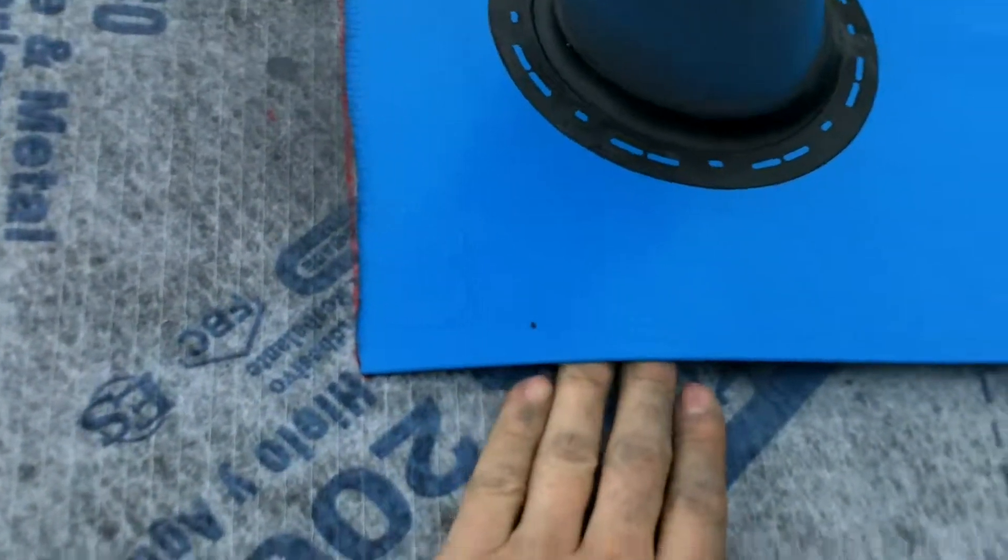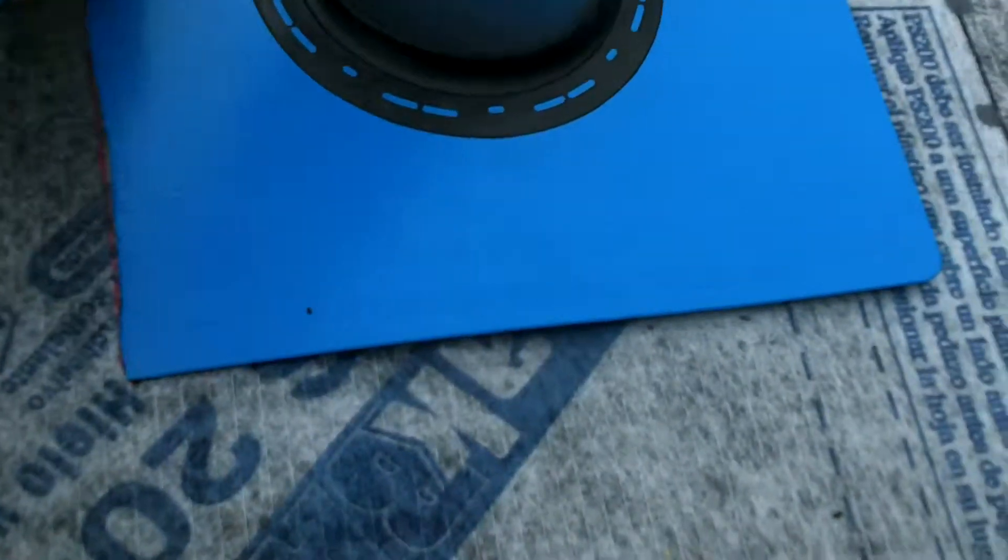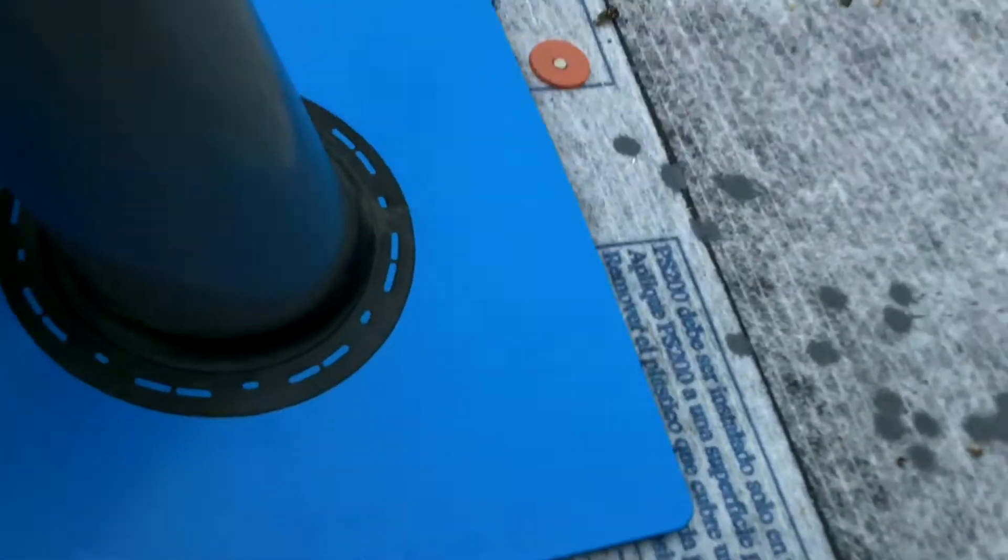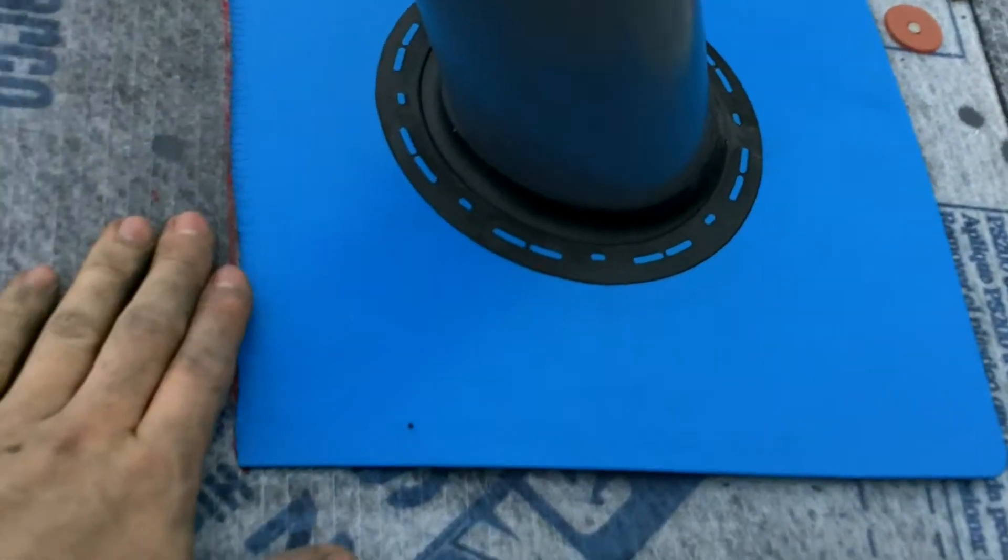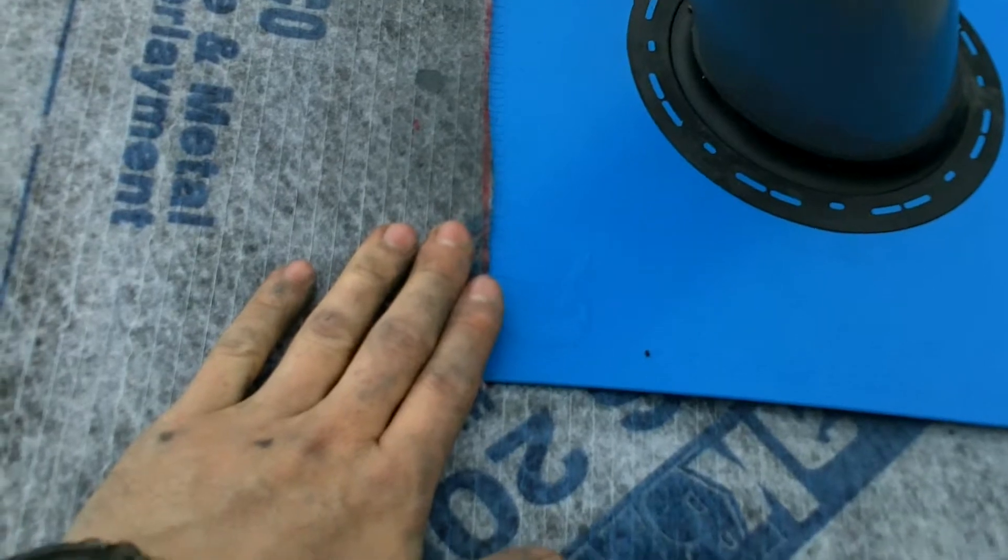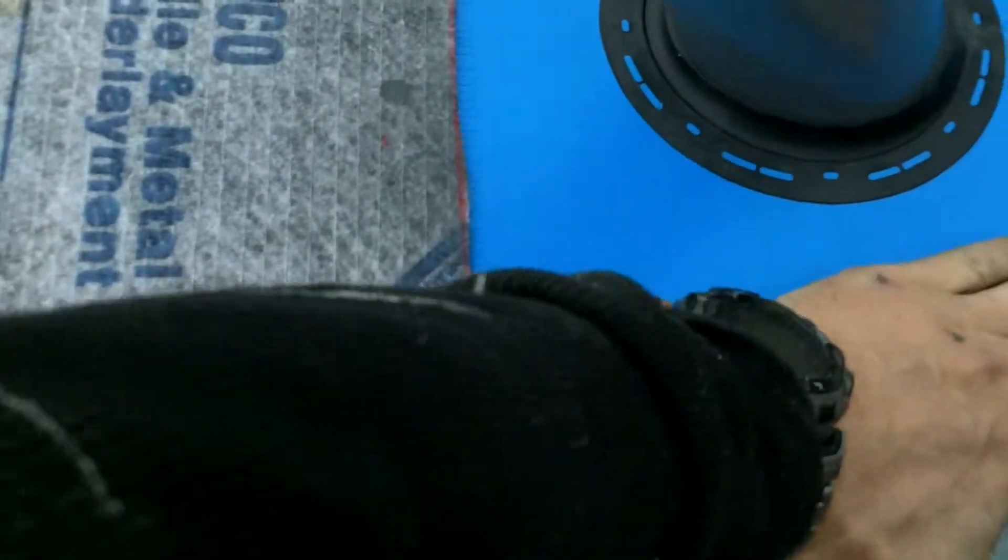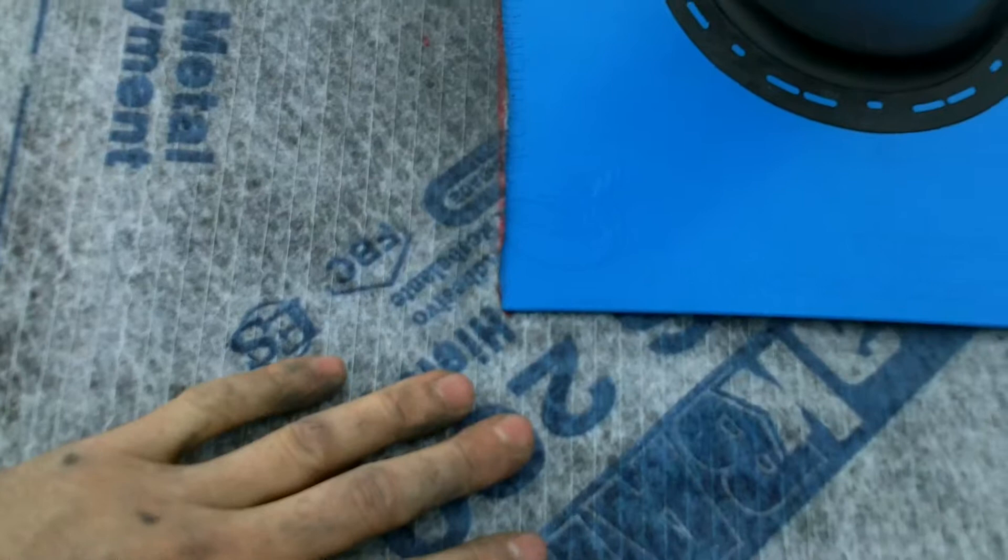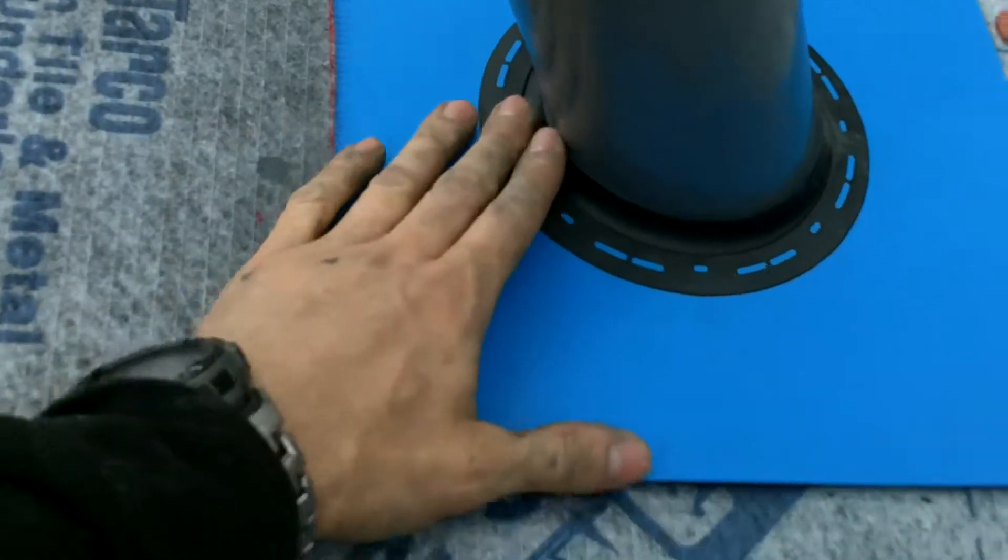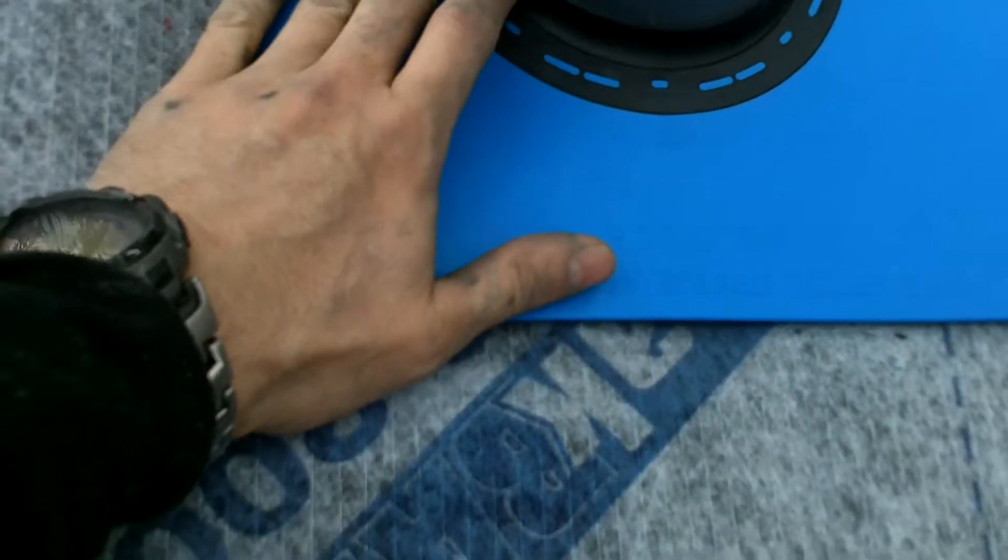I'm going to caulk underneath this and underneath the other side there, and then we're going to come back after that and cover it with construction tape. But you can see it makes a nice tight seal right here.